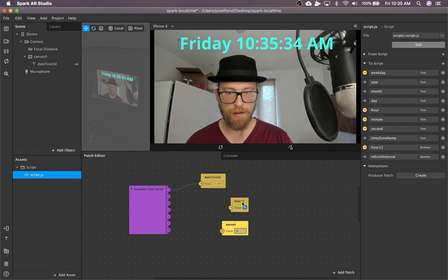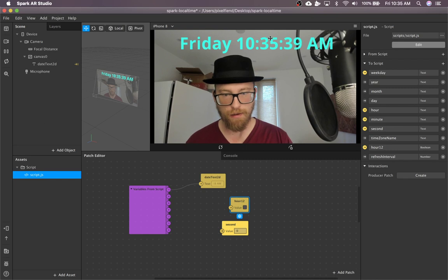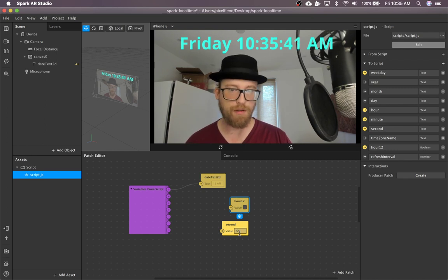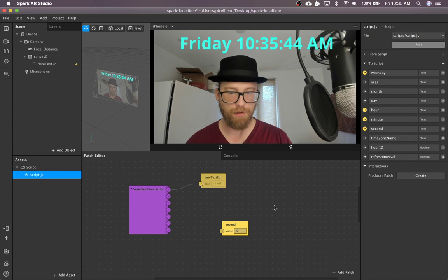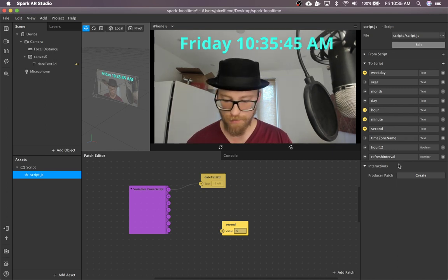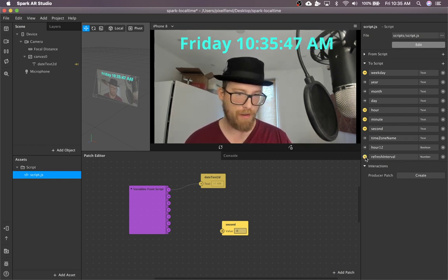So checking this on would mean keep it at 12-hour. And then checking it off would be 24. Of course, it's 10 a.m., so that's the same in both formats. So you can't see it right now. But that is what it does.